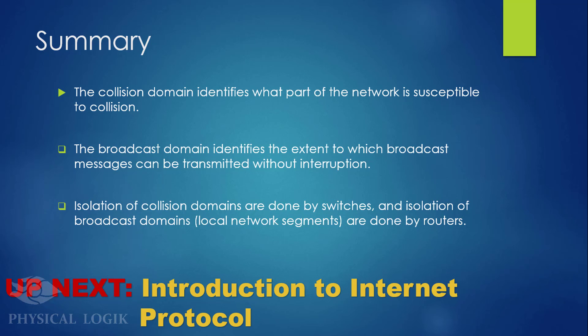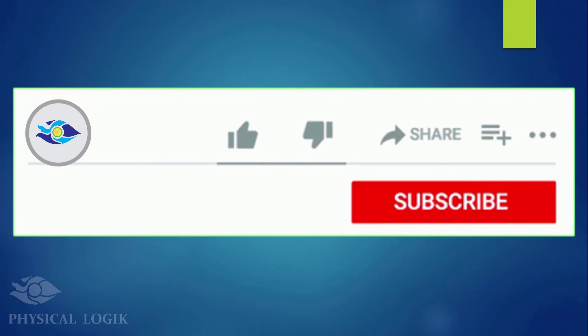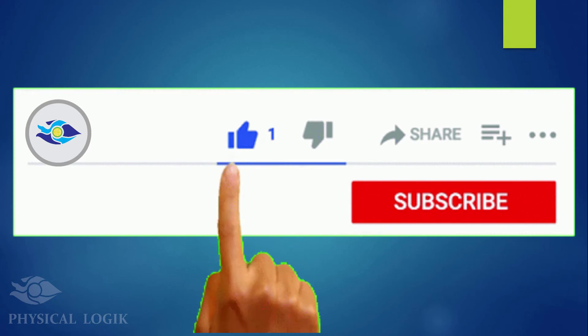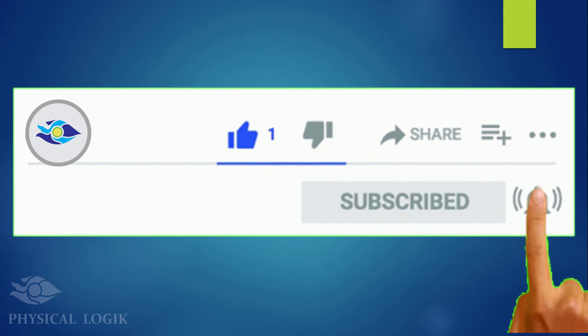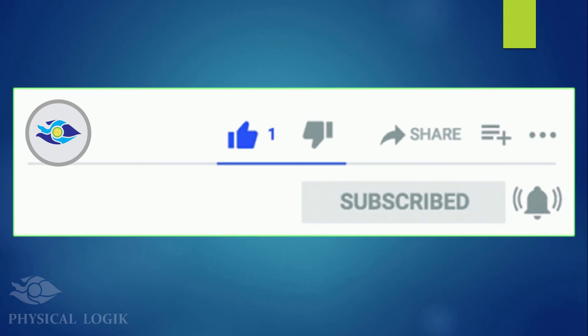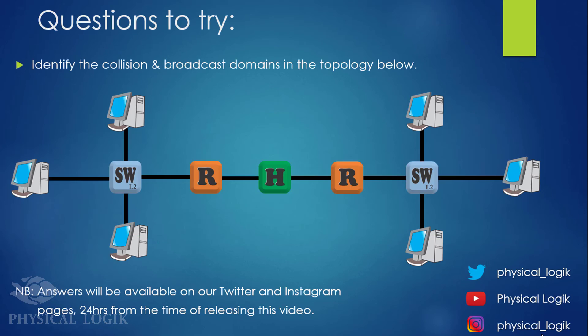If you like this video, you can give it a thumbs up and subscribe to our YouTube channel. Don't forget to turn on notifications so you'll be the first to know when we release a new video. Thank you for watching.